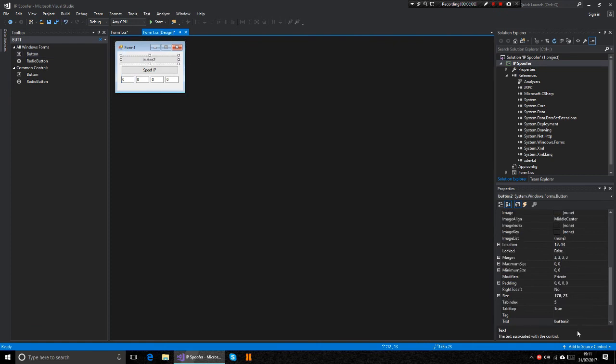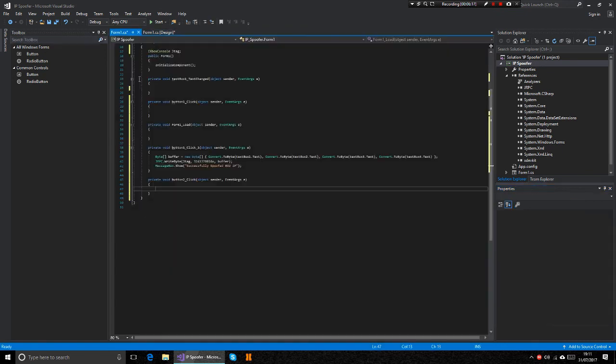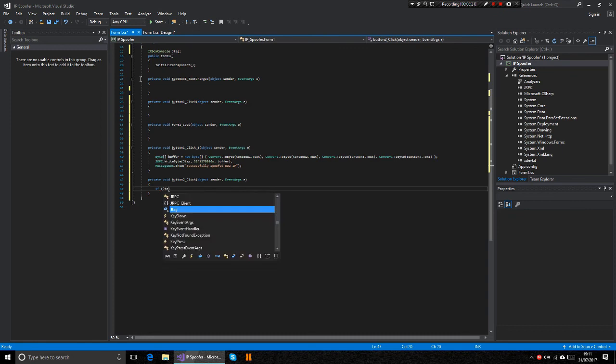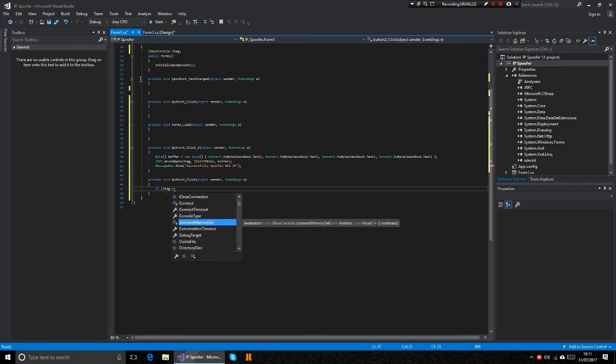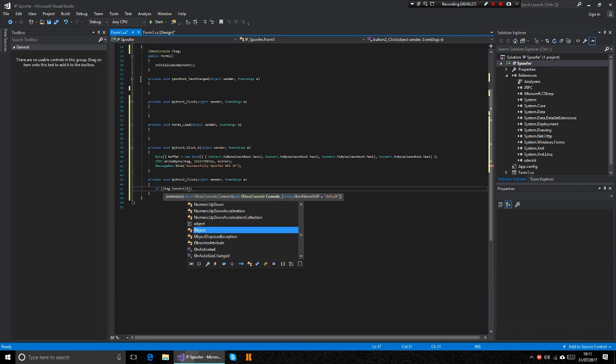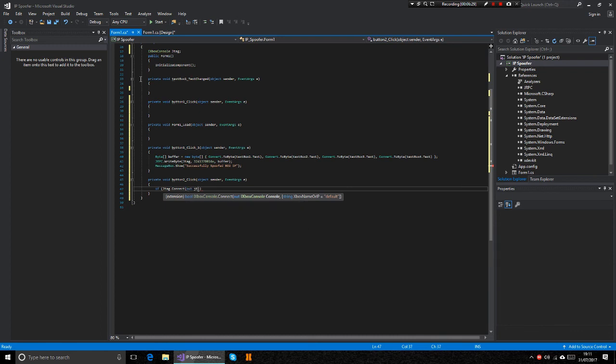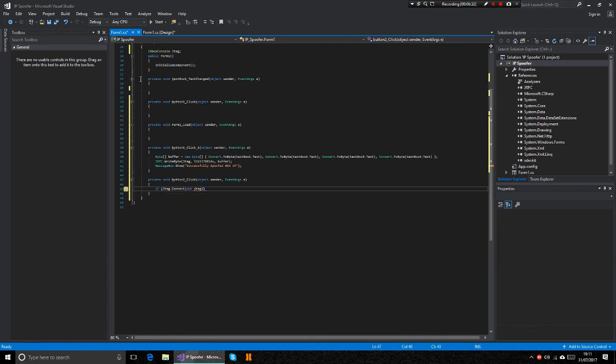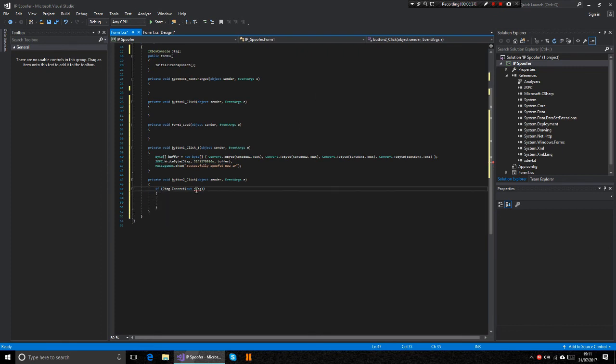Just call it connect. And you know, just do the regular jtag dot connect, then you should be good.